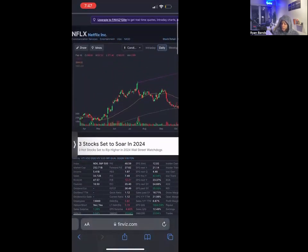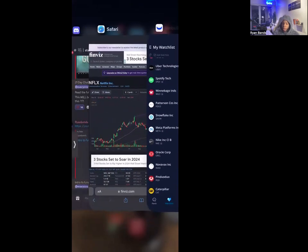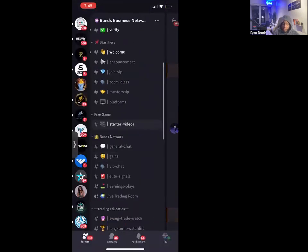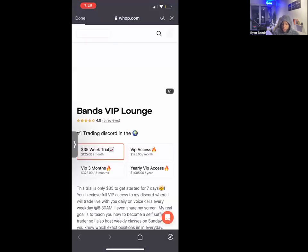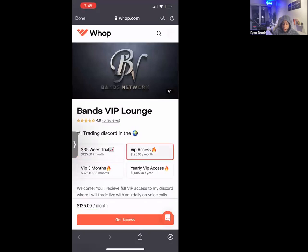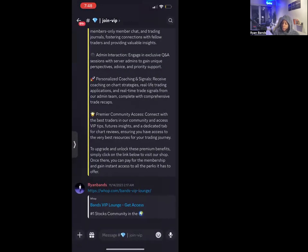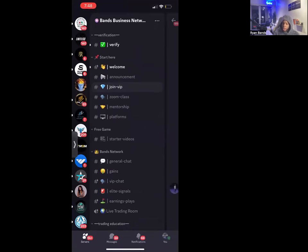This video is basically a Webull tutorial, a Discord tutorial, and how to use different services. If you haven't already, I would suggest going to the 'Join VIP' tab and joining as a beginner — get into our membership community. You can start on monthly plans, three months, or yearly — whatever you like. You get access to a lot of different things: community, daily live trading calls, weekly classes like this, signals, a free beginners course, and you can see the gains tab.